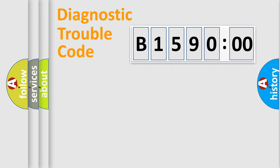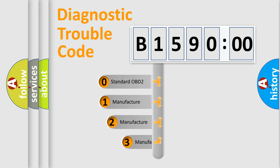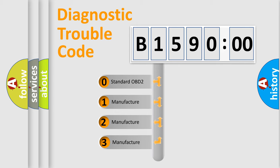Powertrain, Body, Chassis, Network. This distribution is defined in the first character code.